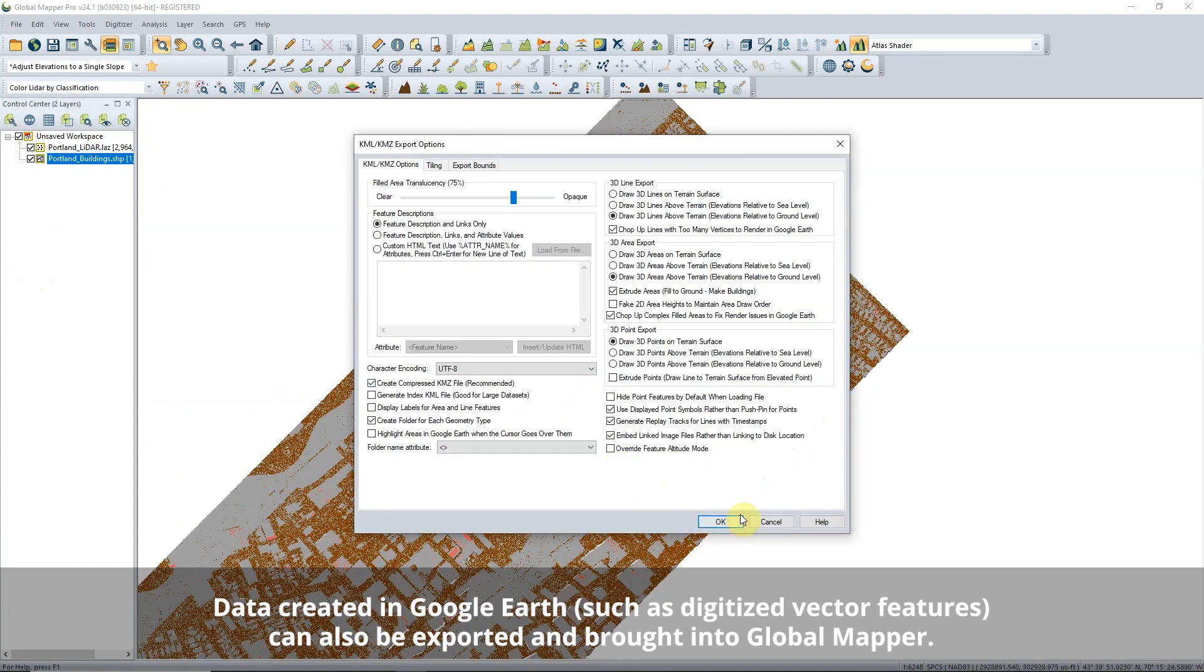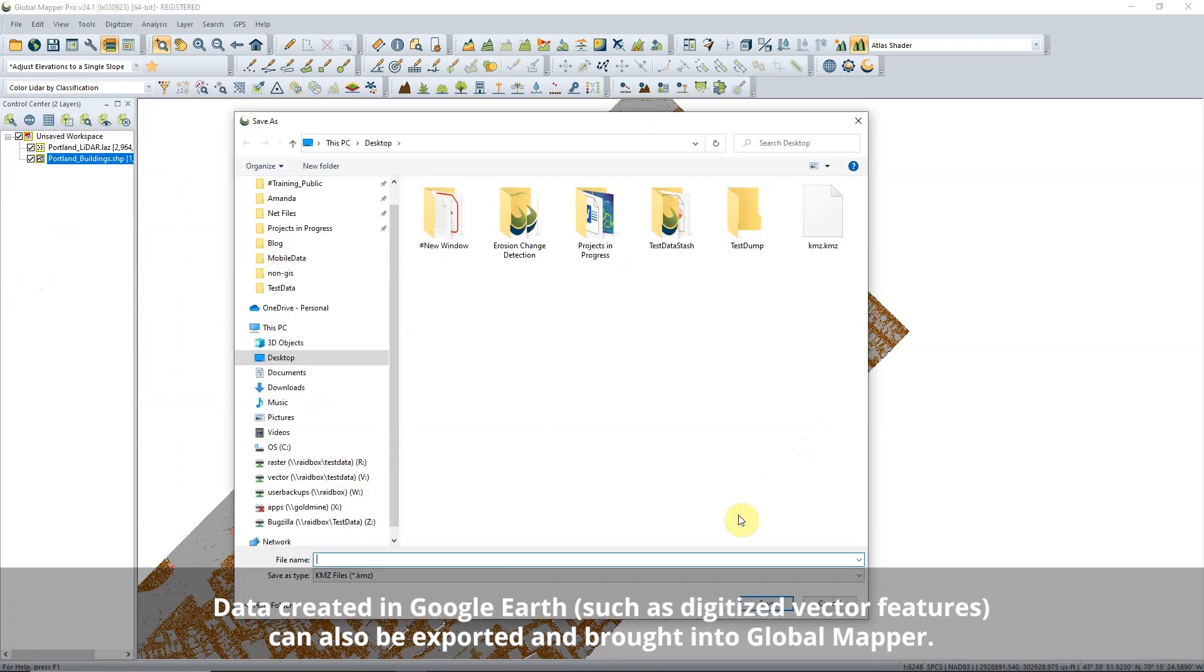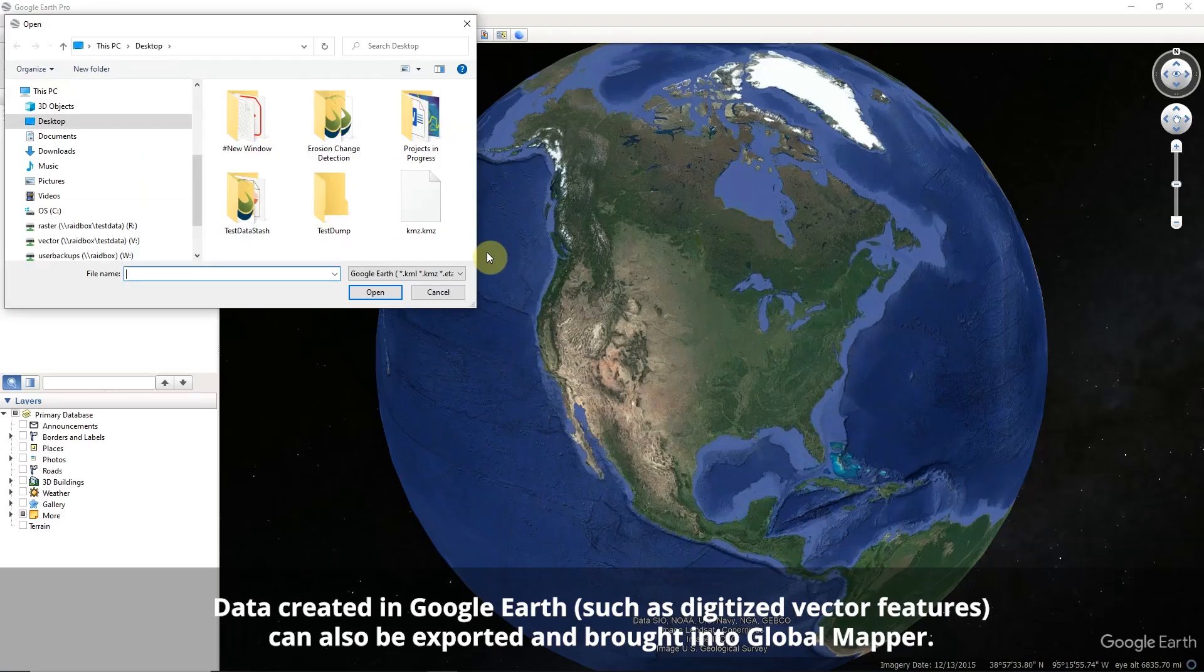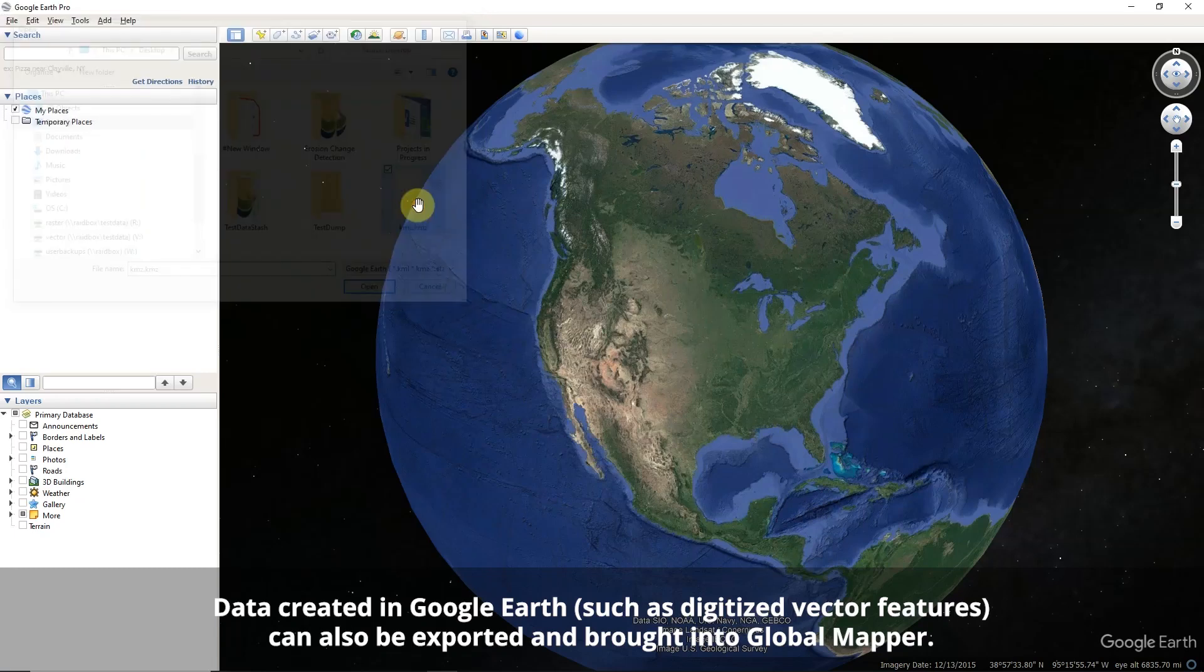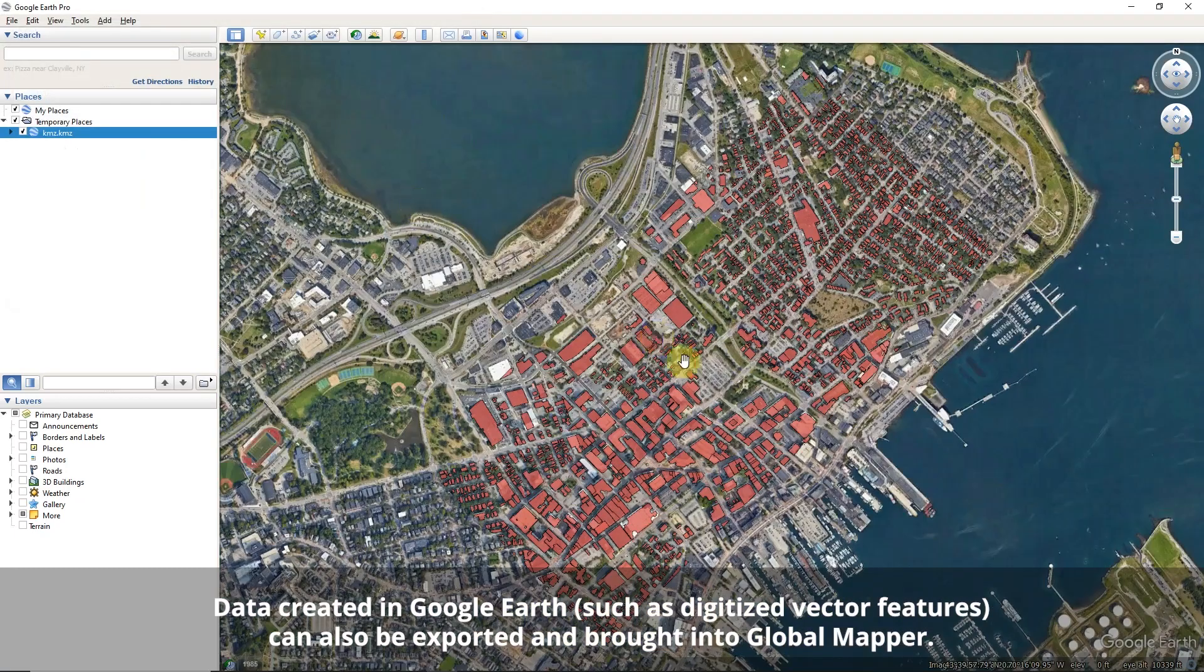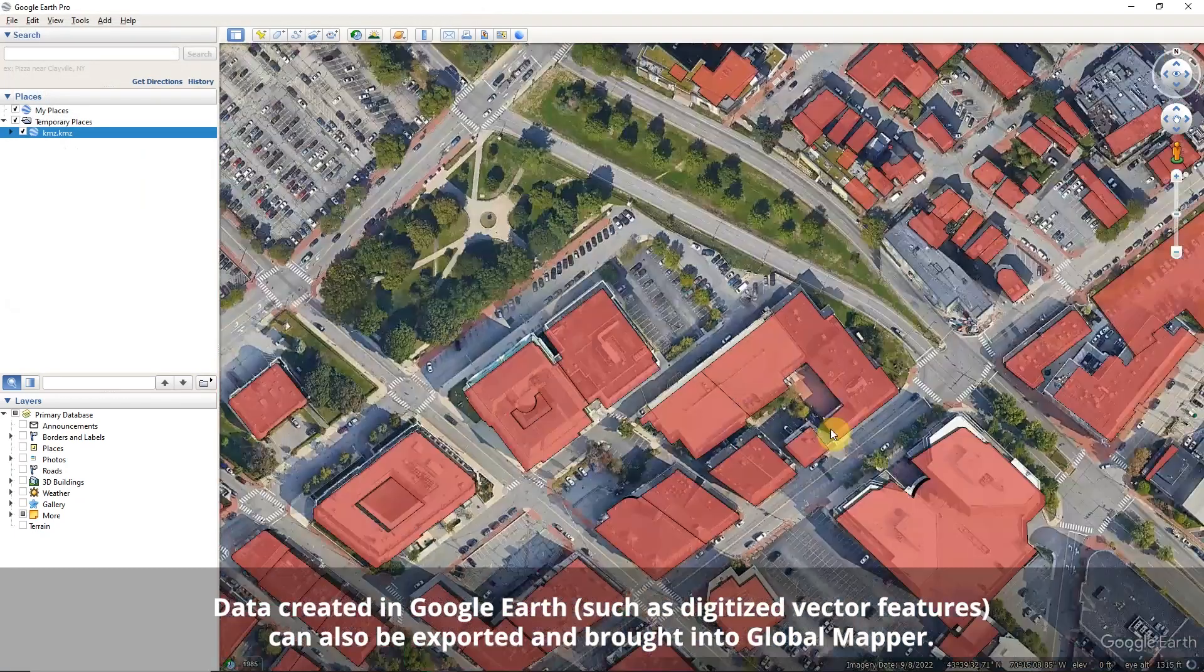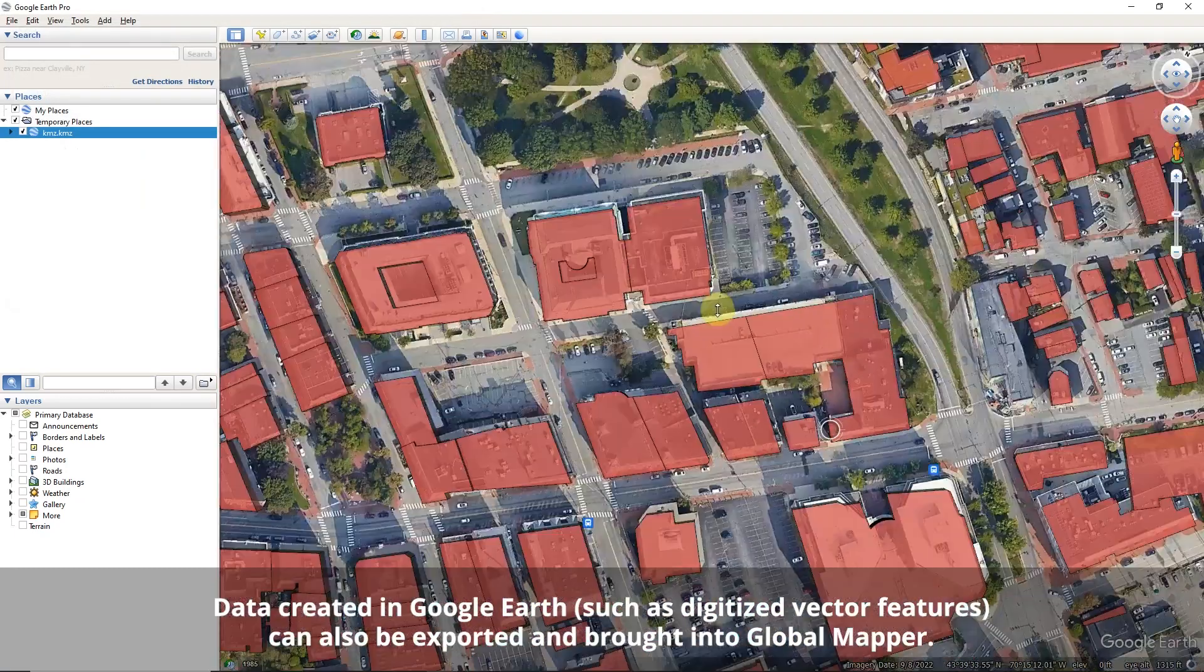Google Earth and Google Maps can read KML and KMZ files. The export dialog has options tailored to exporting for Google Earth, such as building extrusion and point styling.